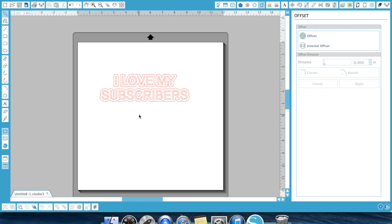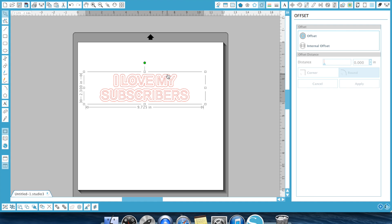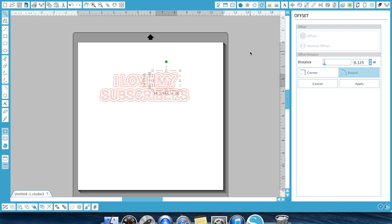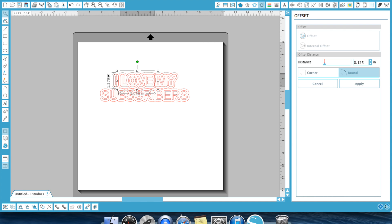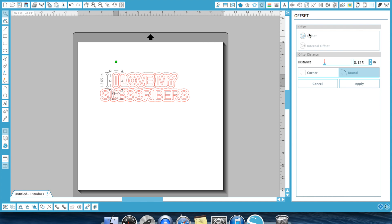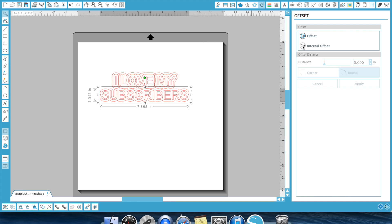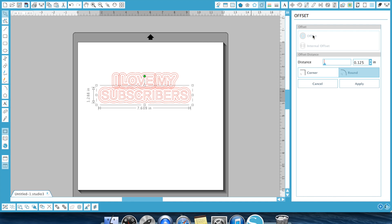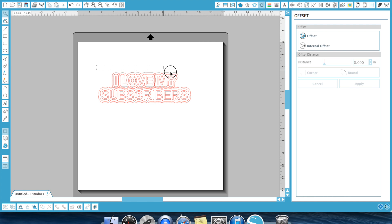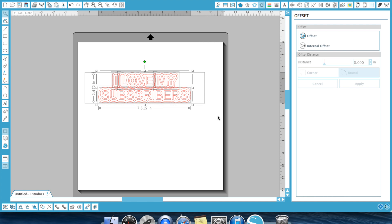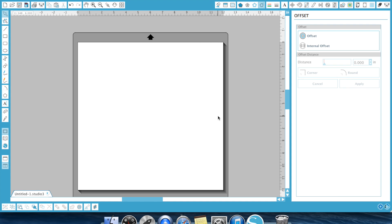Hit apply. It automatically welds it for me. Isn't that cool? And then I can continue by doing more offsets on top of that. You guys, that's it. You can just have fun with it and make as many different shadows as you'd like. I absolutely love this feature.